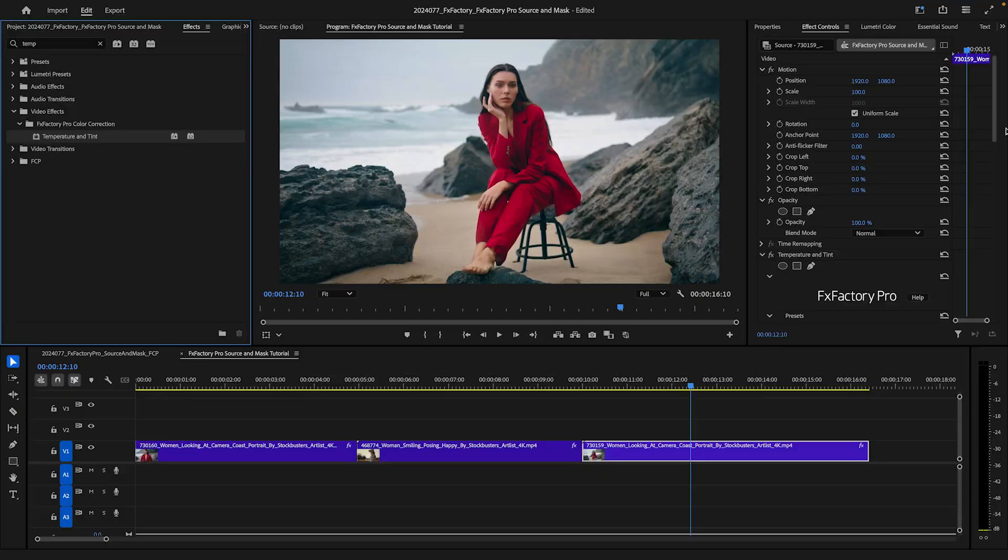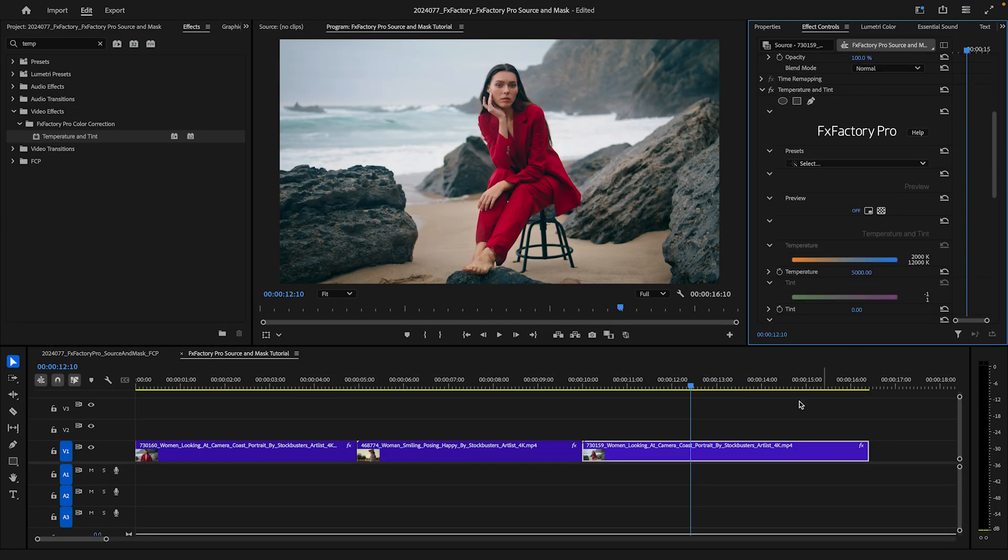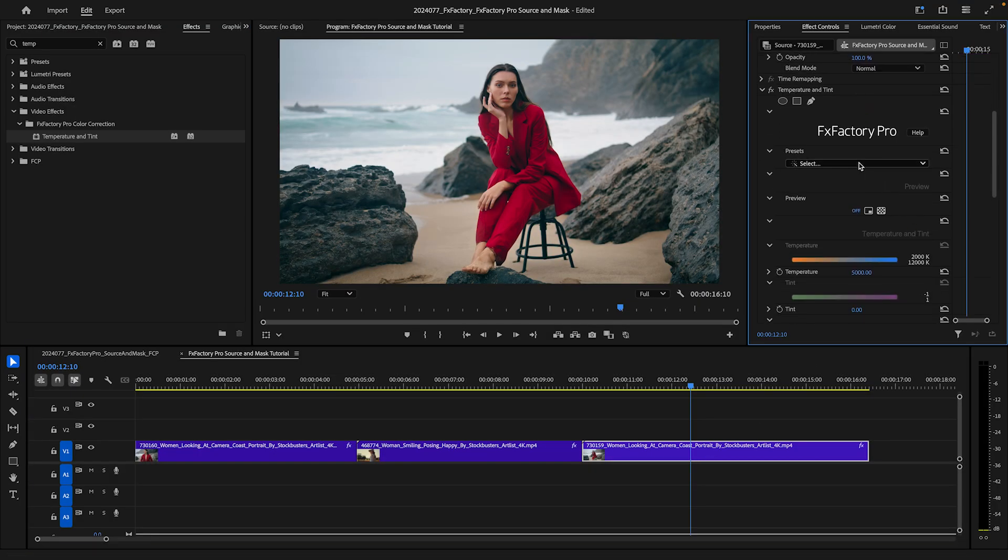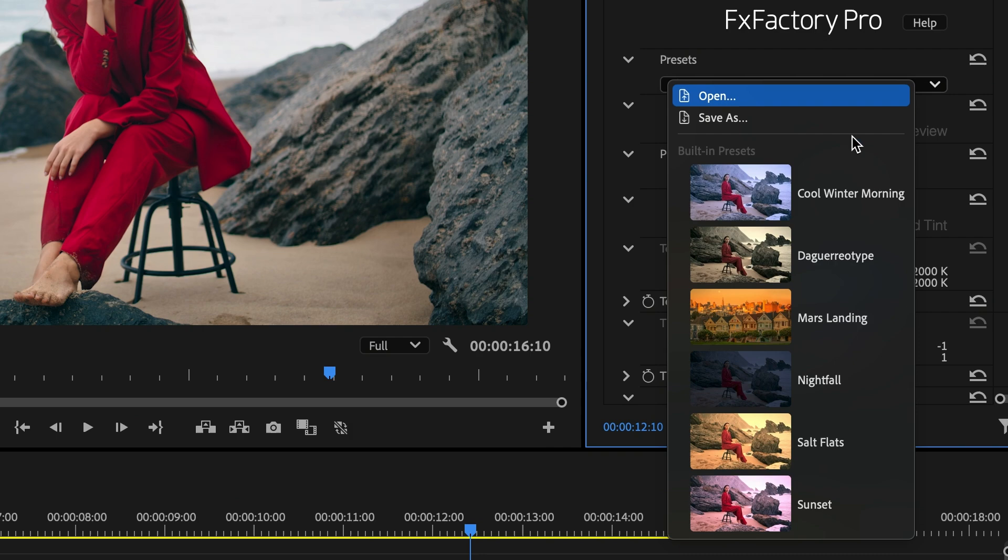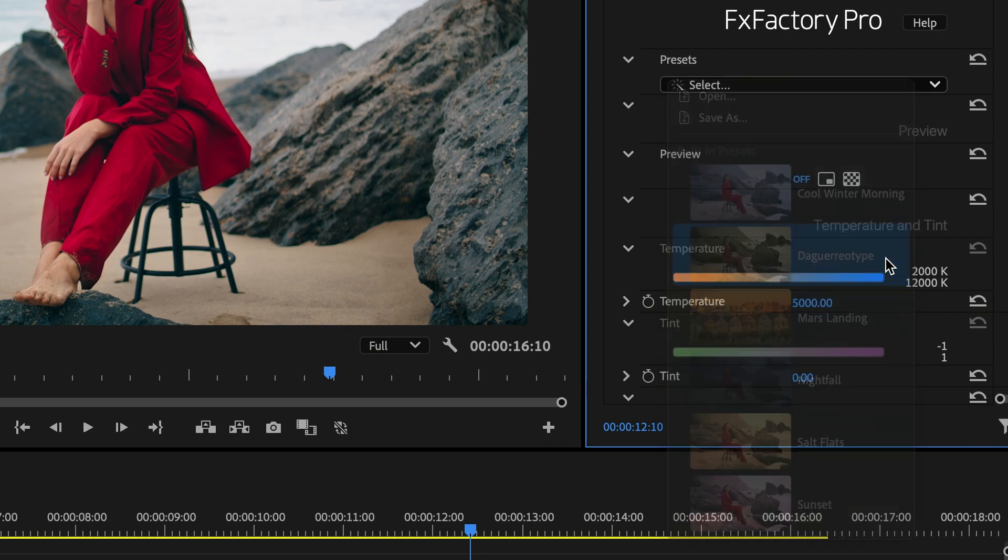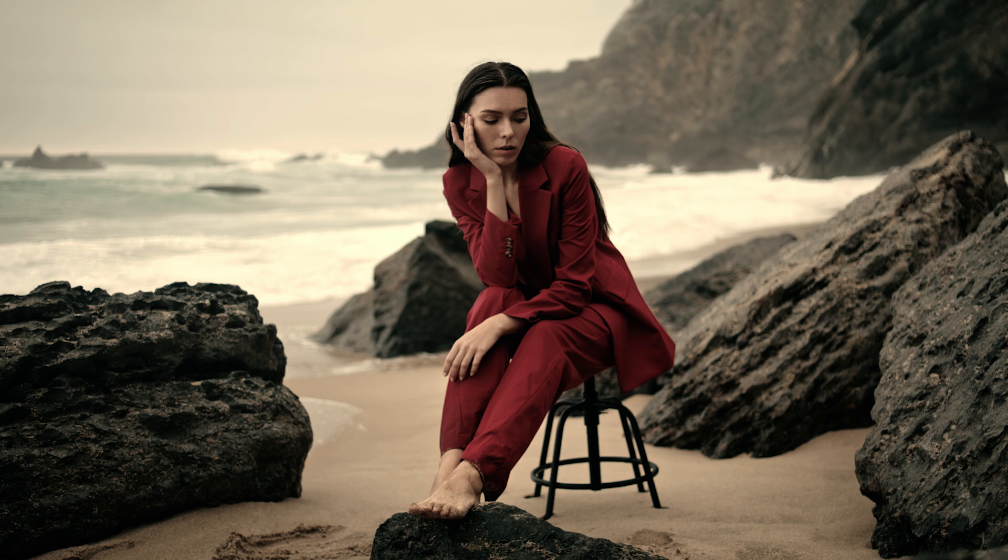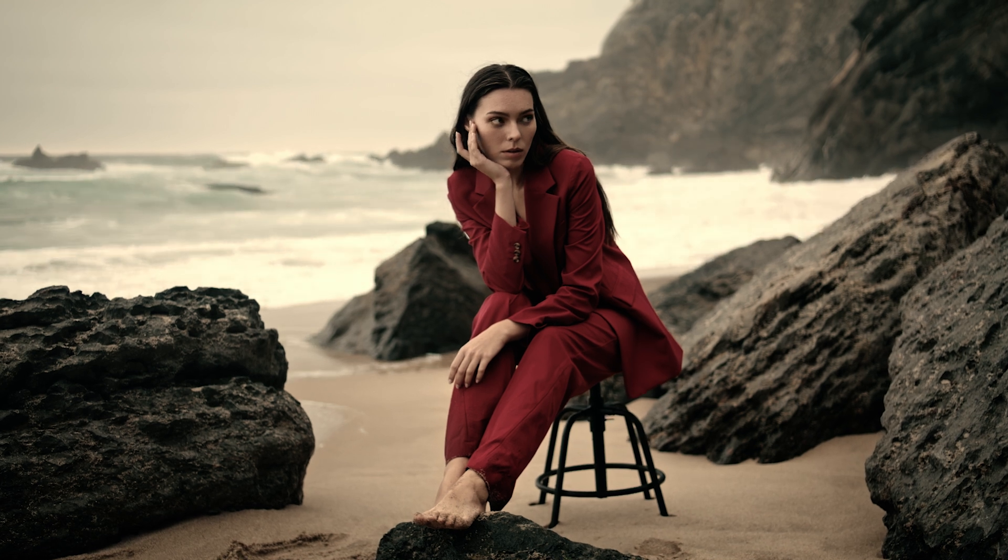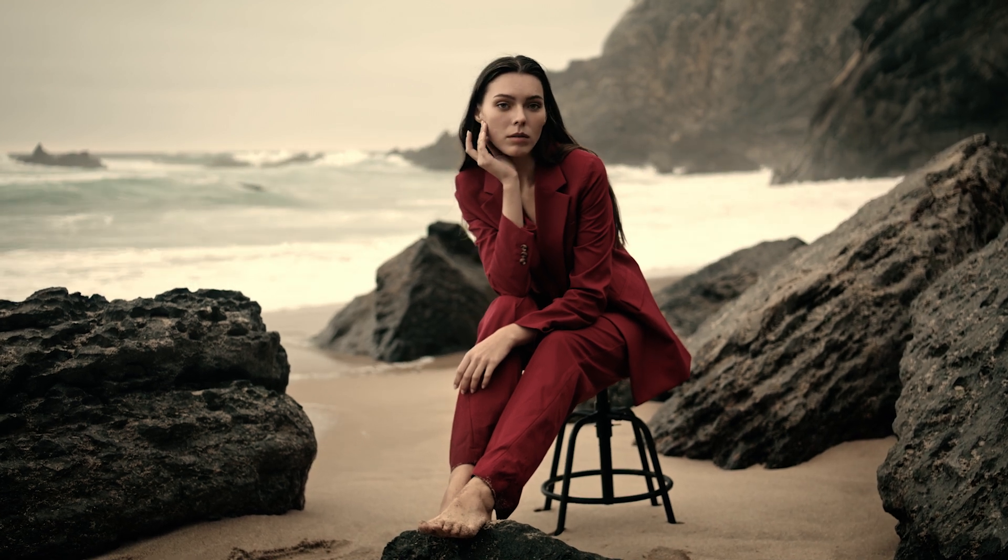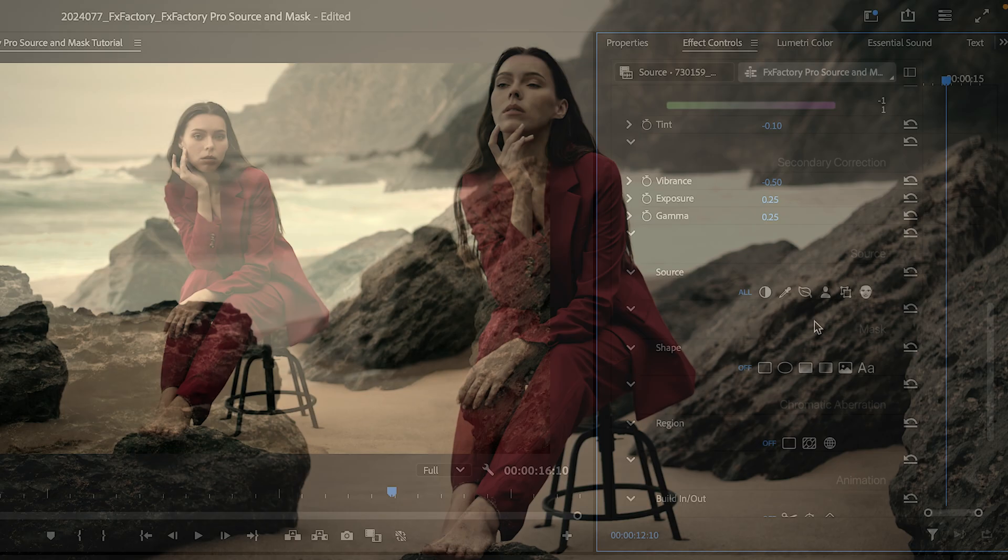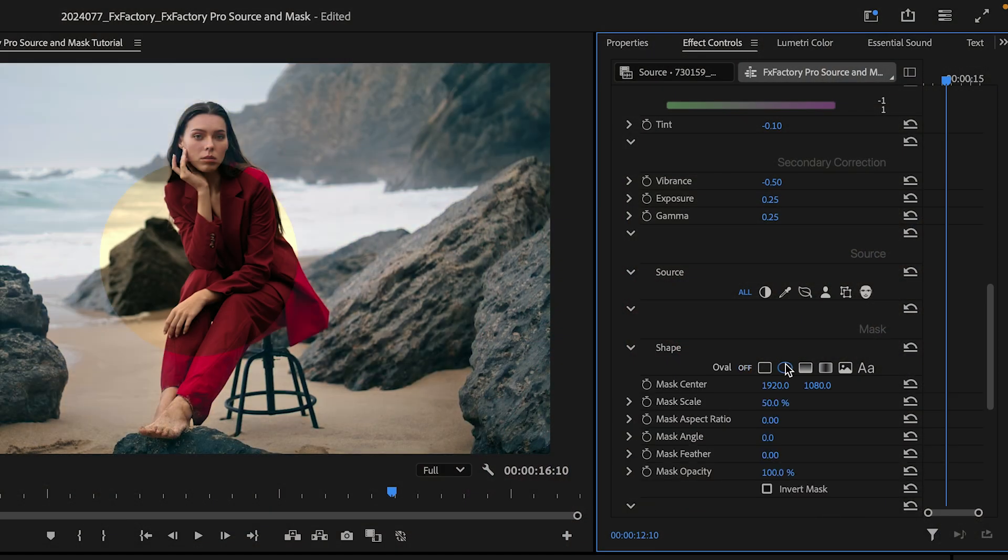I want to end this tutorial by showing you just one of the many benefits you get through these common features. Any effect can be applied as a vignette in just a few clicks. I'll start it with one of the presets in the Temperature and Tint category.